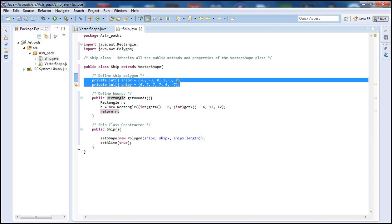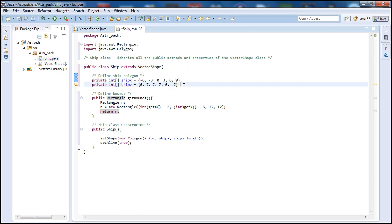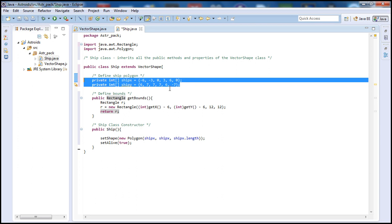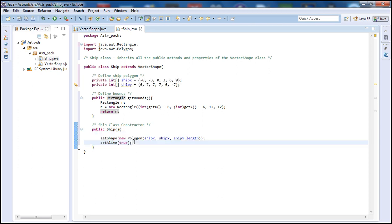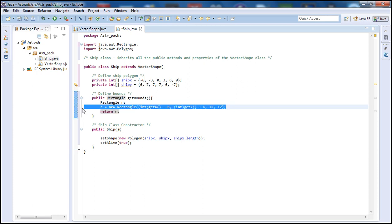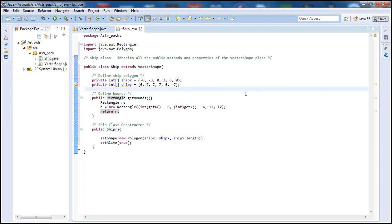Basically, the ship's look will be determined by these polygon coordinates, which you can adjust later. In the constructor we're setting the ship so that when the game begins it appears on screen. The getBounds() method defines how the ship's collision boundary moves — up, down, left, right — and how many pixels it should move per step, including acceleration.